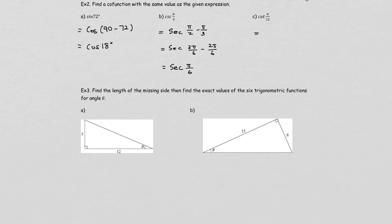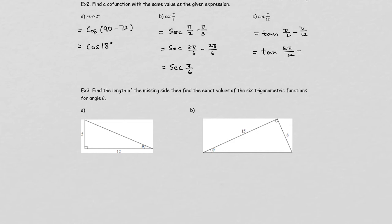Cotangent's cofunction is tangent. So we compute pi over 2 minus pi over 12. Converting to the same denominator — multiplying pi over 2 by 6 over 6 — gives 6 pi over 12 minus pi over 12, which gives tangent of 5 pi over 12.